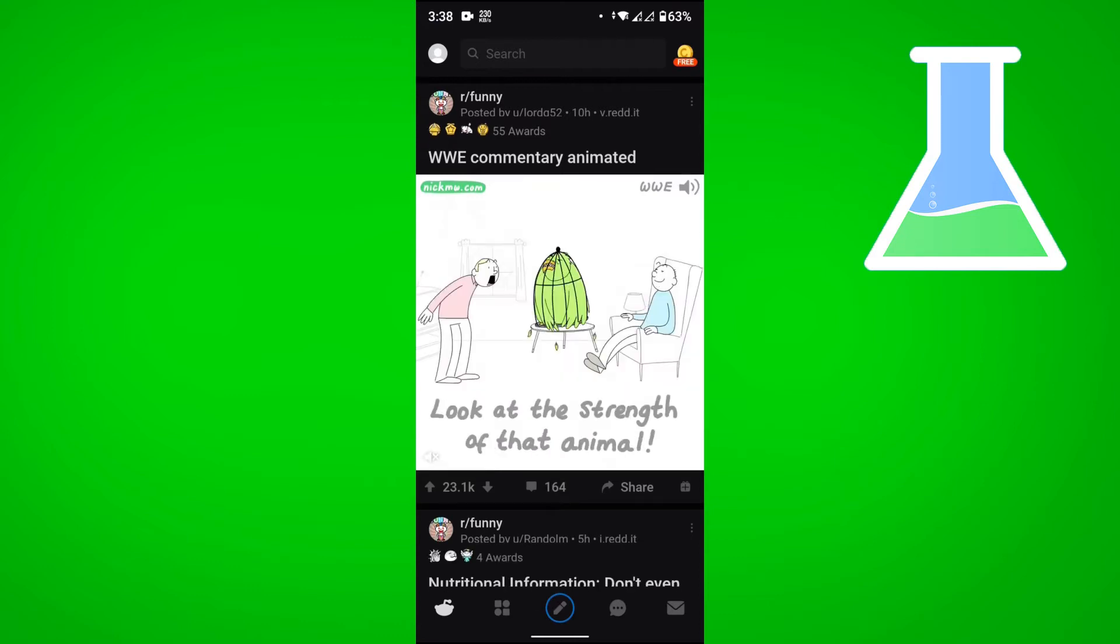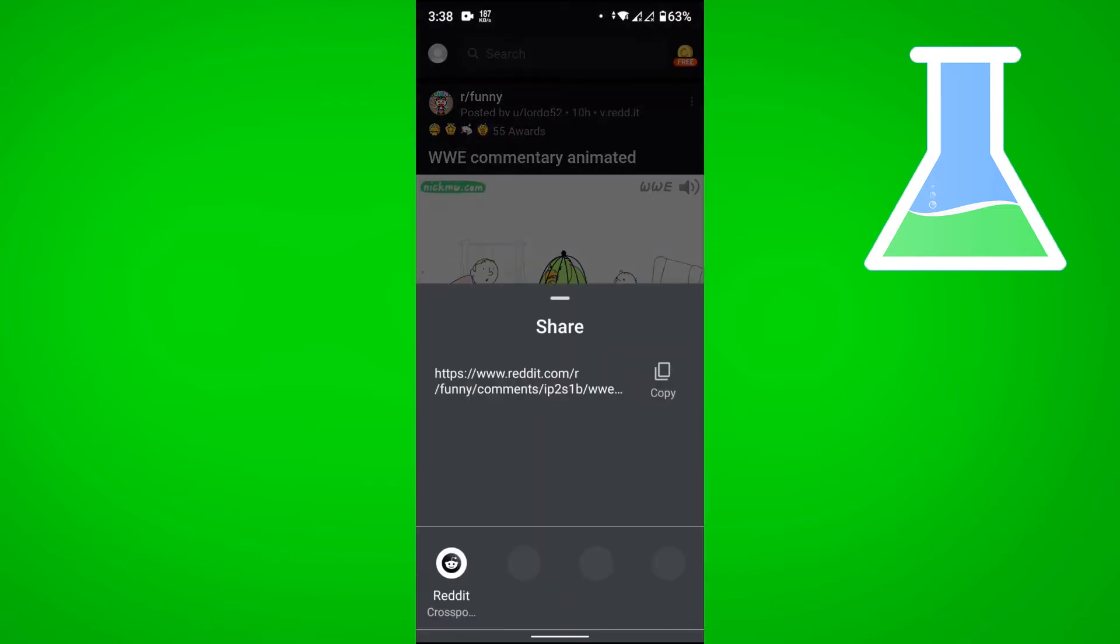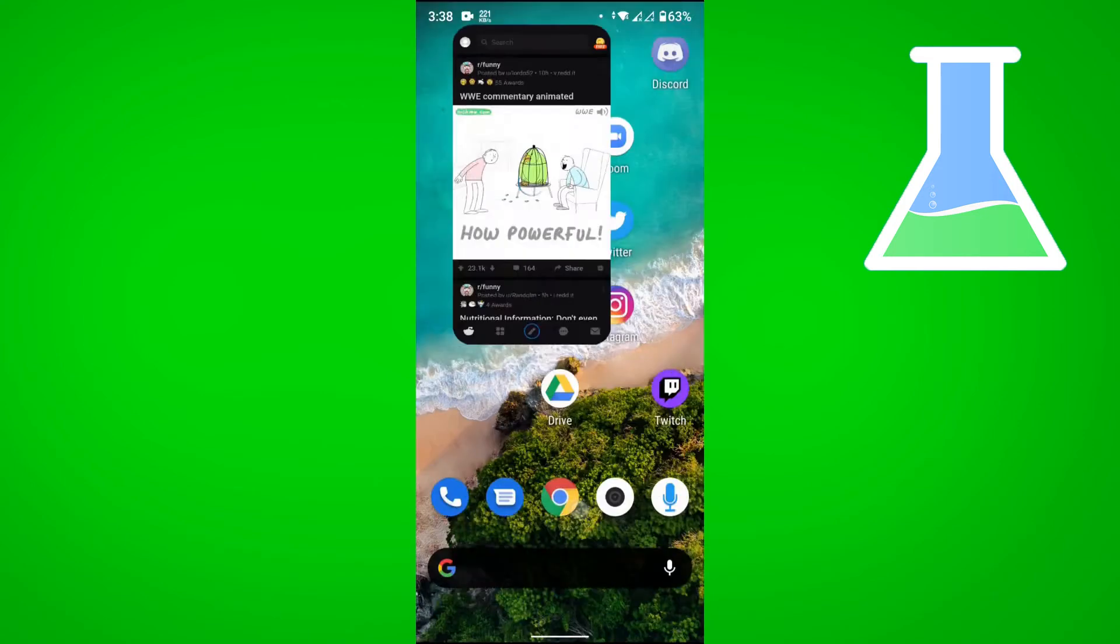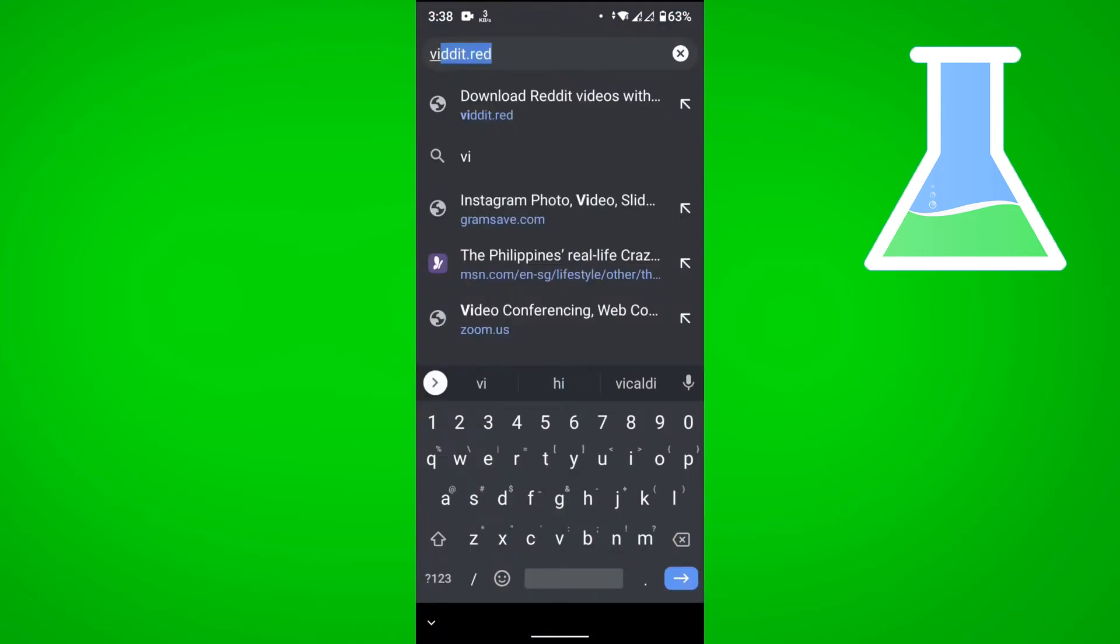And then what I'm going to do is to tap on share at the bottom, and then you want to copy the link, so tap on copy, and then go to a web browser and go to vdit.red.